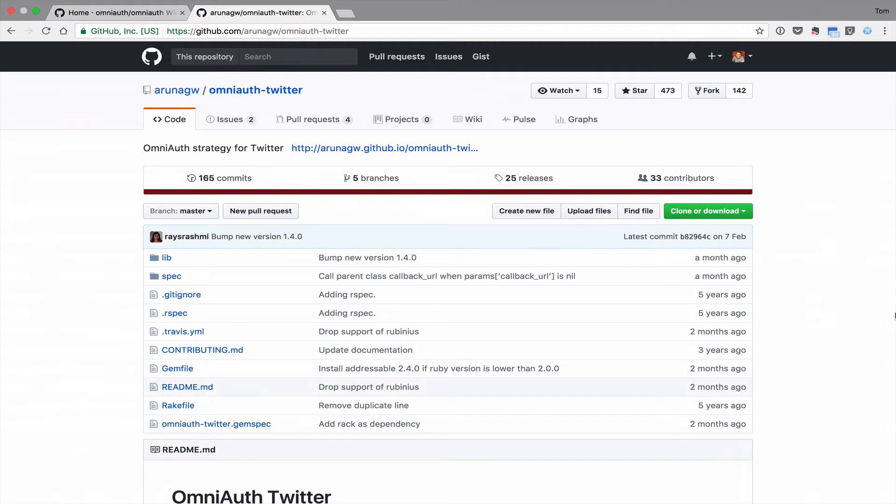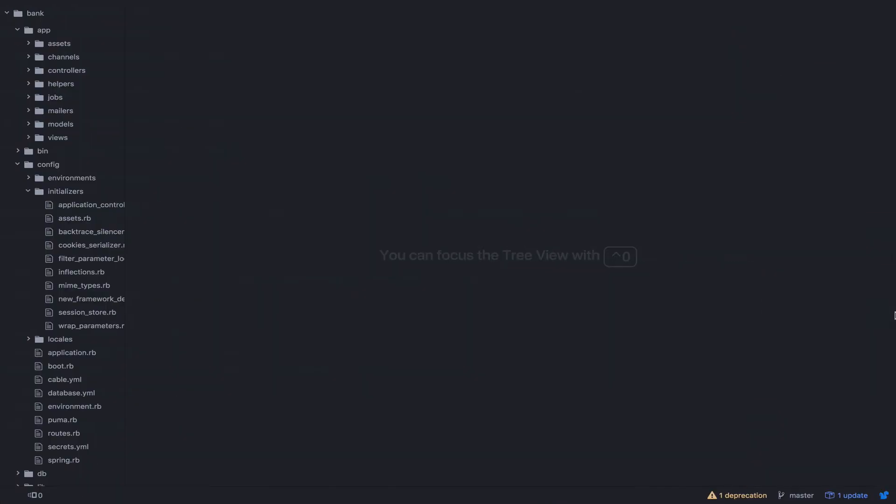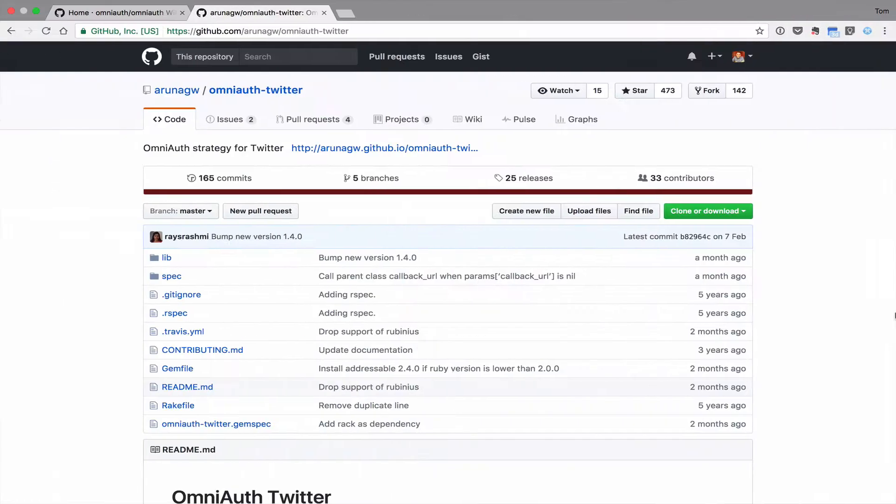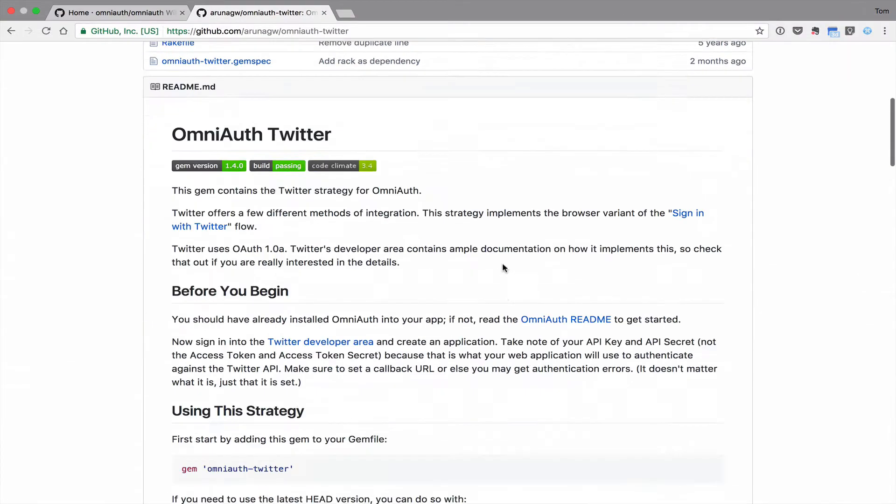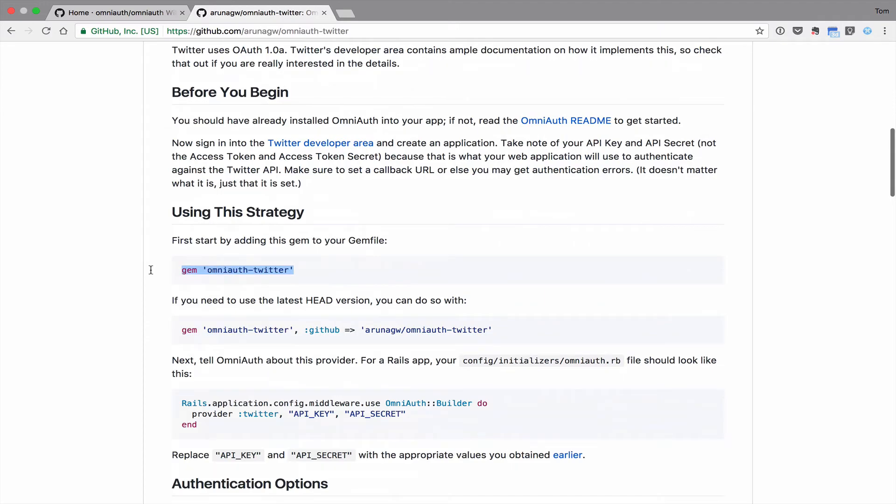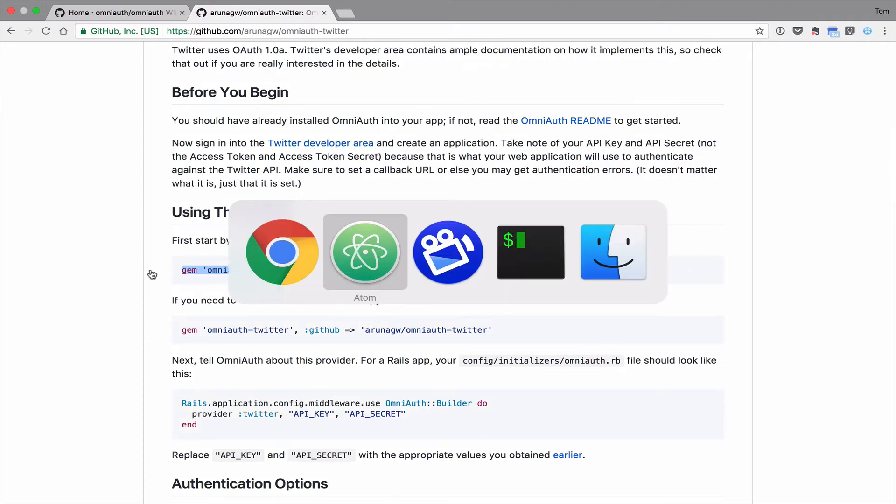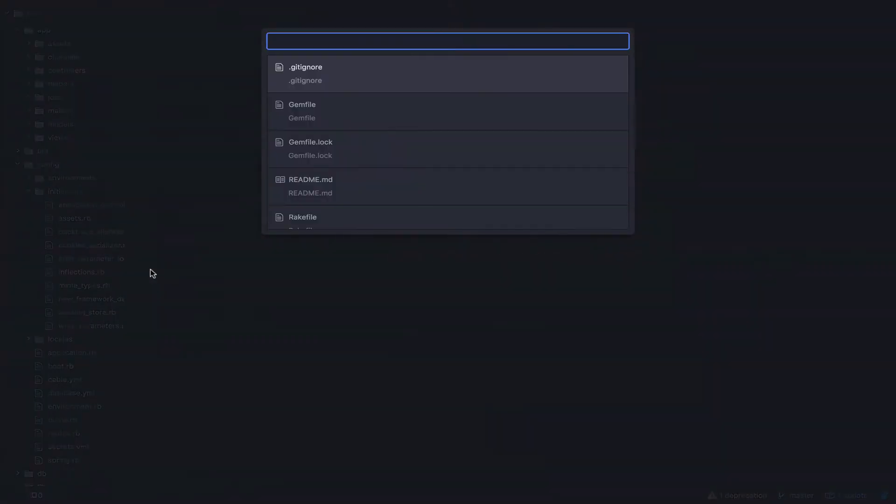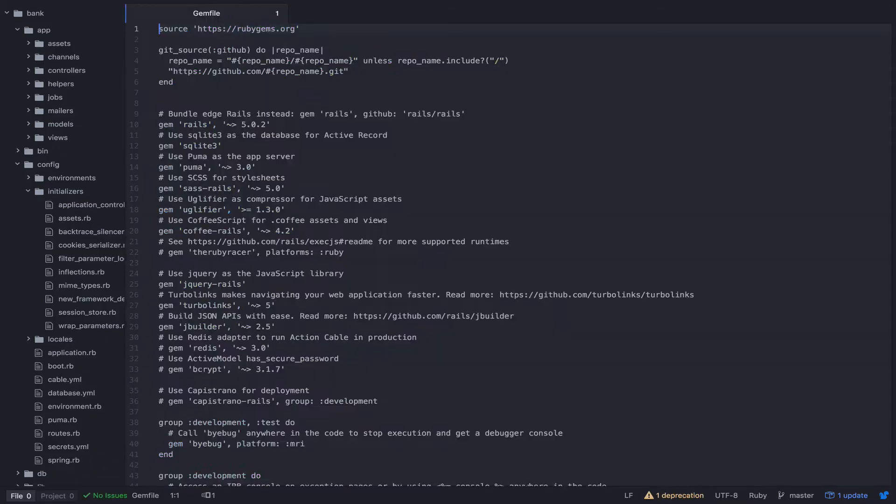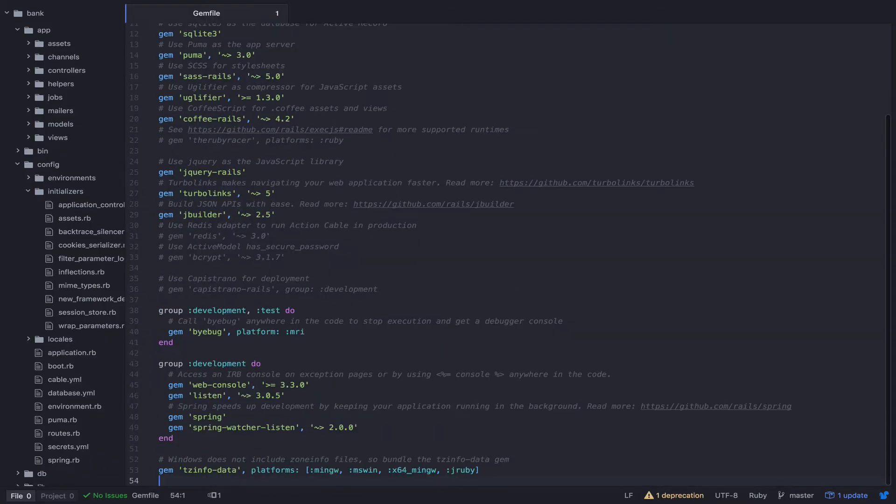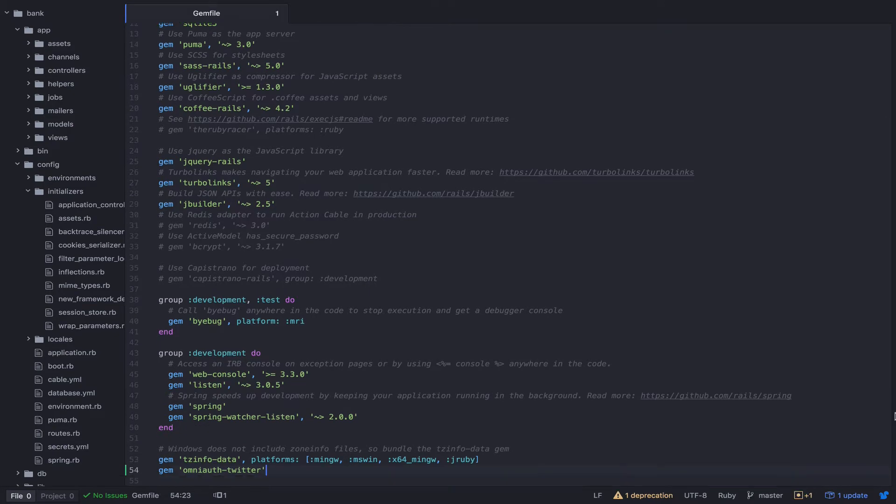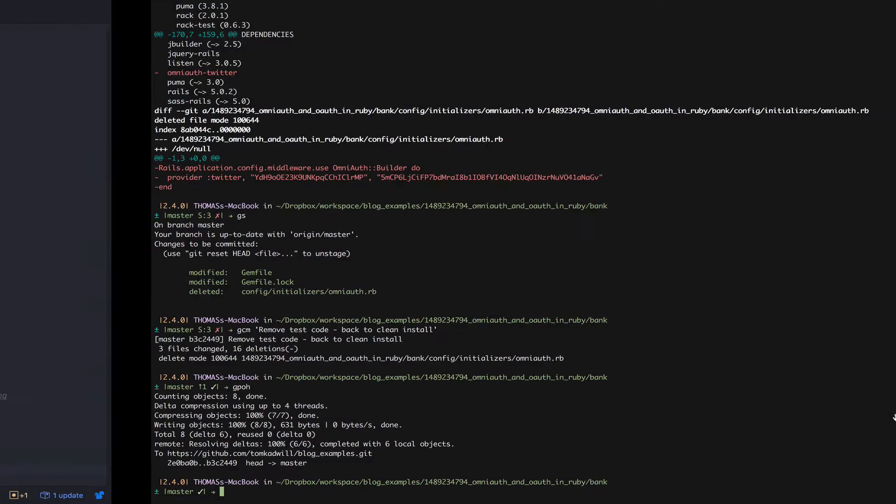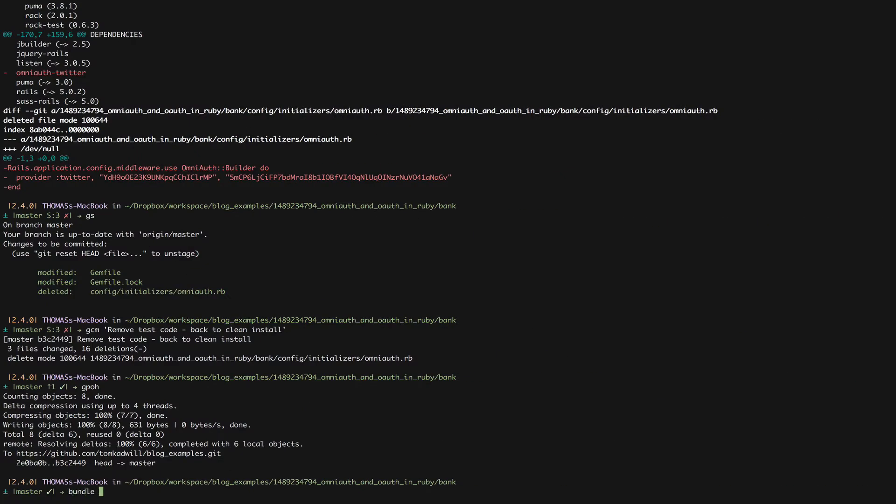Here I've got a new Rails install. So all I need to do is add the OmniAuth Twitter gem to my gem file. And then run bundle install.